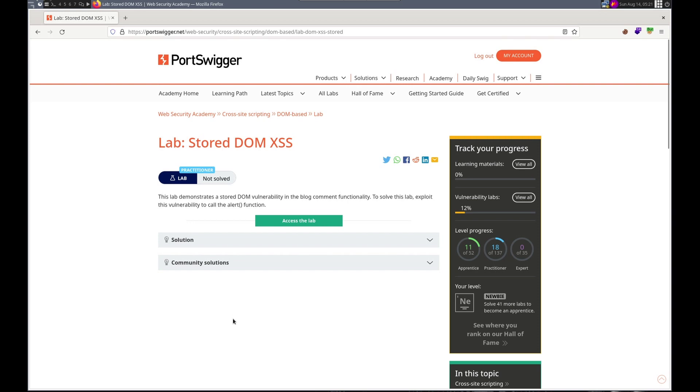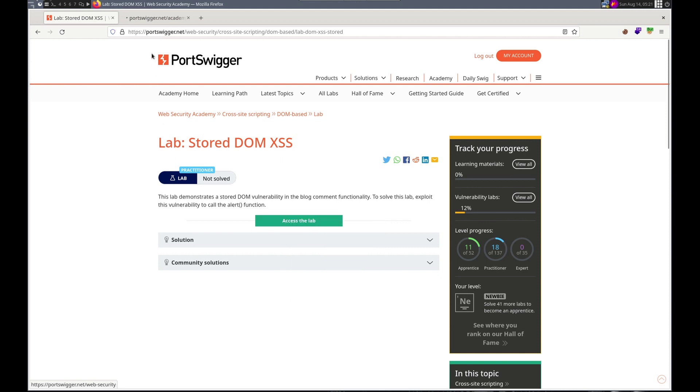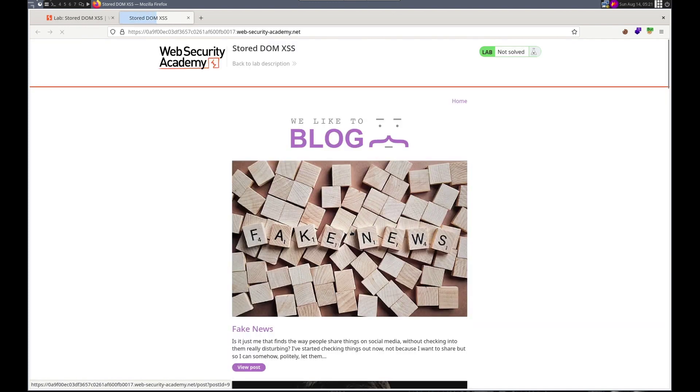Hello this is Trevor. Today we're working on another XSS vulnerability in Port Swigger's Web Security Academy. This time it's stored DOM XSS, a DOM vulnerability in the blog comment functionality. So we need to call the alert function. Alright, let's get started. Please remember to like and subscribe.